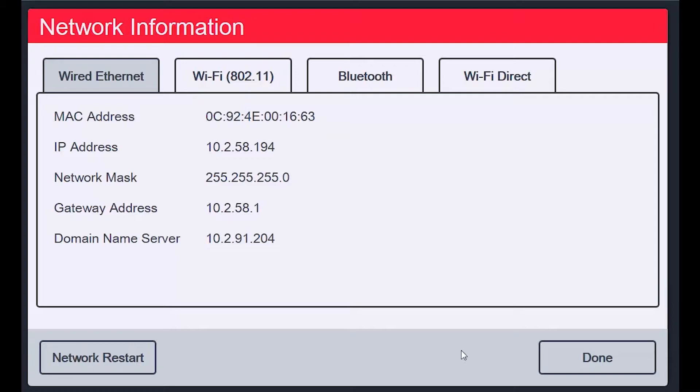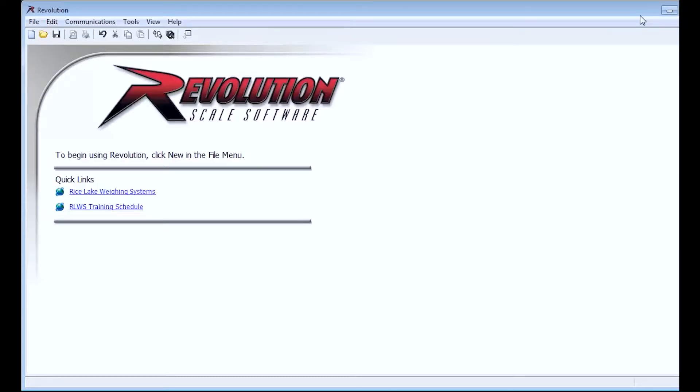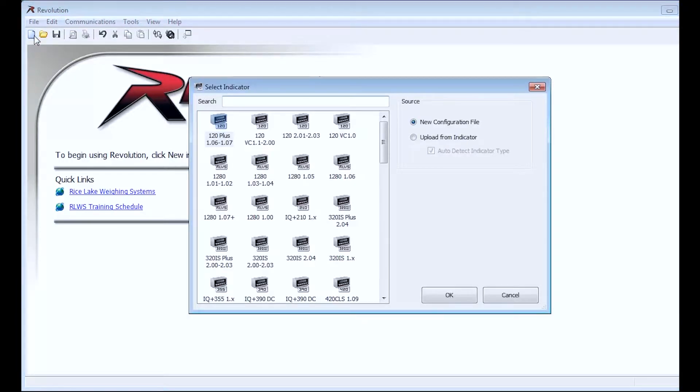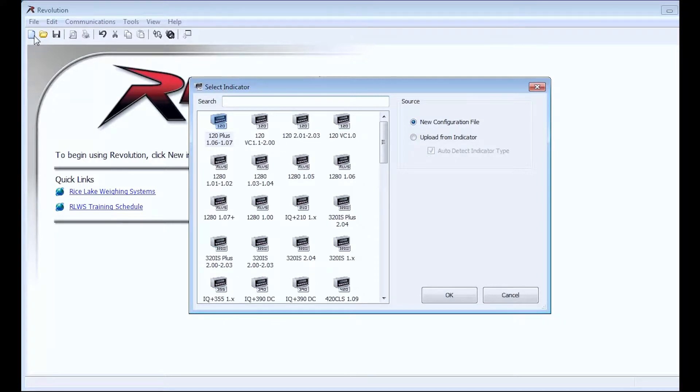I will open Revolution and then click the New button in the upper left corner of the screen. Once you click that button, you will have a multitude of options to choose from. If you don't see the version you need here, you may have an older version of software and should get the latest from www.ricelake.com or by contacting Technical Support.